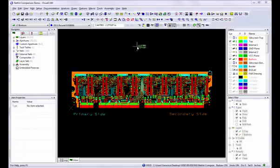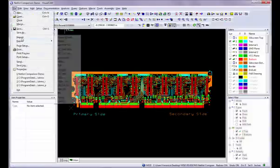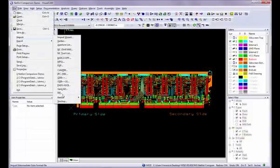To run Netlist Comparison, you will load a job into VisualCam, generate an internal netlist, and then load in an external netlist from one of the following formats.